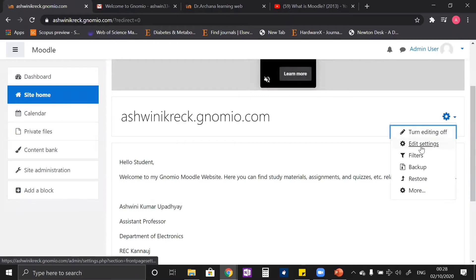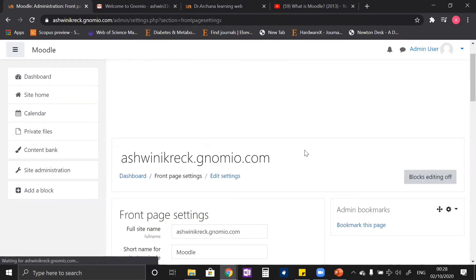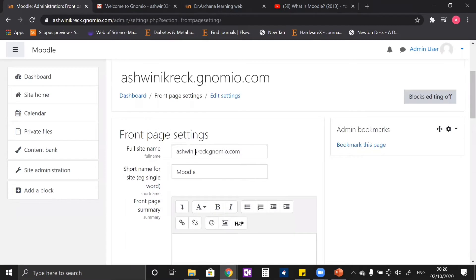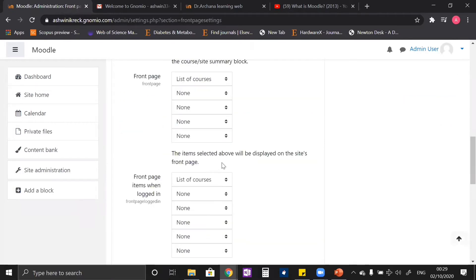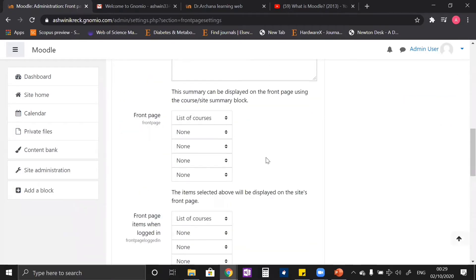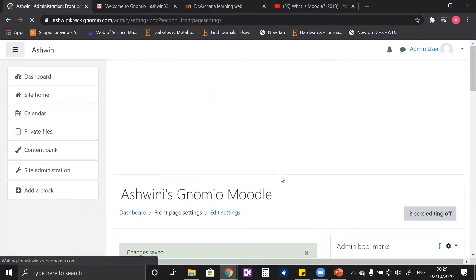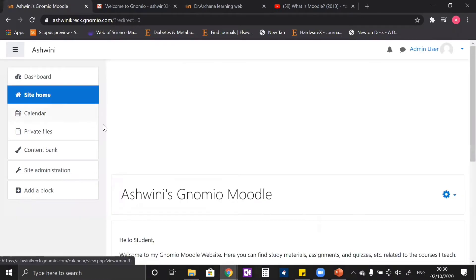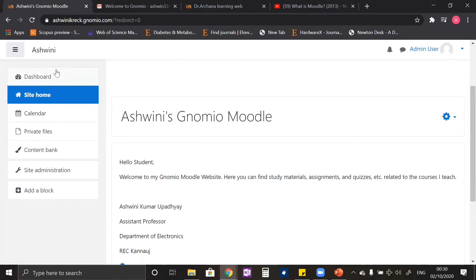If you click this button you see 'Edit settings'. When you go to the edit settings, you can change the name of your website and even the short name. I have updated the site name and the short name, and here you can also see a lot more settings which you can use to customize your site home page. After saving the changes, we can see on the site home page that the updated name is showing, and in place of Moodle you can see 'Ashwini' is written.